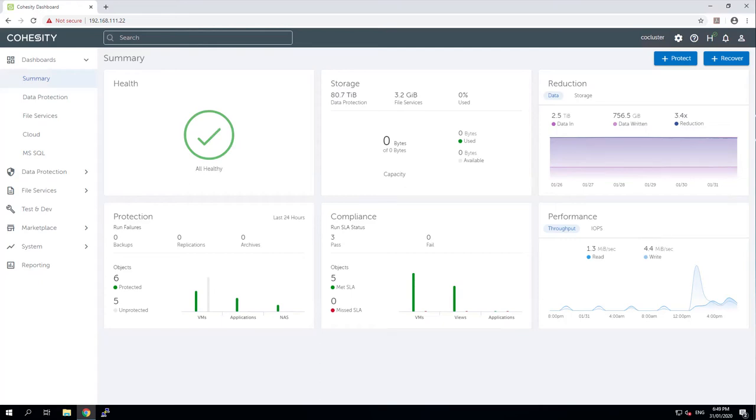Welcome to another video where I document my learning about the Cohesity Data Management Platform. My name's Alistair Cooke and in this video I will be taking a look at using the Cohesity Data Management Platform to protect physical servers, like the one that you see in front of you right now.